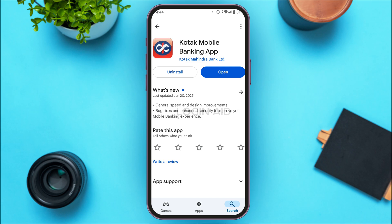You'll be led to the app page where you can see two options: Uninstall and Open. If your application is not updated, instead of the Open option you'll find an Update button. Tap on it, wait for a while, and your application will be updated. Once updated, the Update button will change back to Open, confirming you're on the latest version.